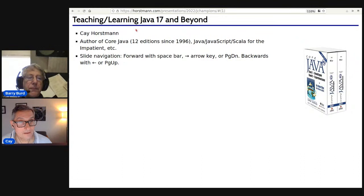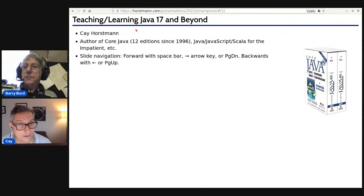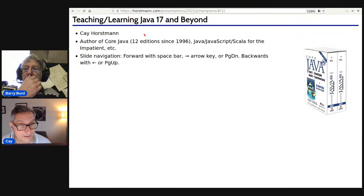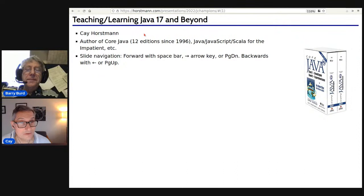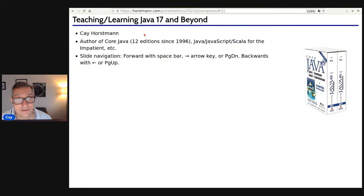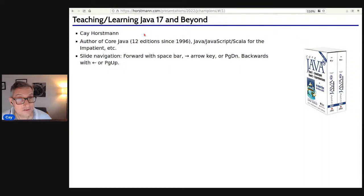I'm Kai Horstmann. I'm the author, most famously, of Core Java, which came out with Java 1.0. I remember when my then co-author Gary Cornell gave me a call in 1995 and said, 'Kai, we're going to write a Java book.' I said, 'You don't know any Java and neither do I.' He said, 'But I have a contract.' So we learned it over Christmas and wrote the first Java book. Since then I've been teaching Java, and I thought it might be interesting to discuss how it should be taught and how one can adapt teaching to the latest features.